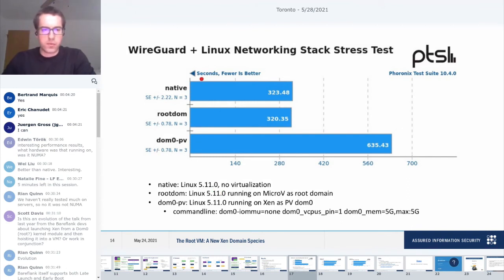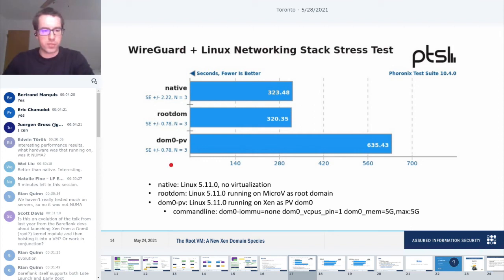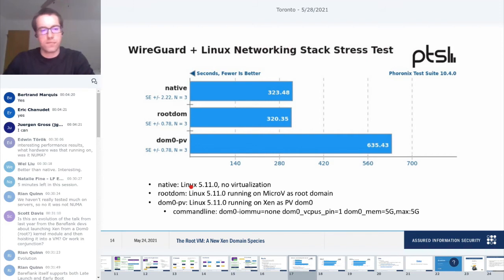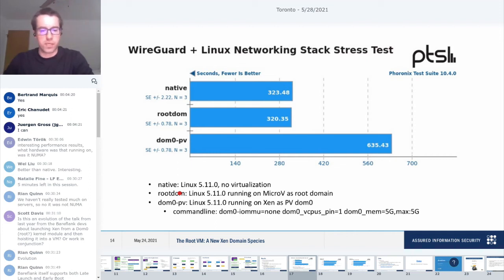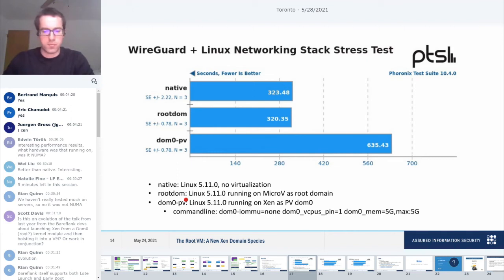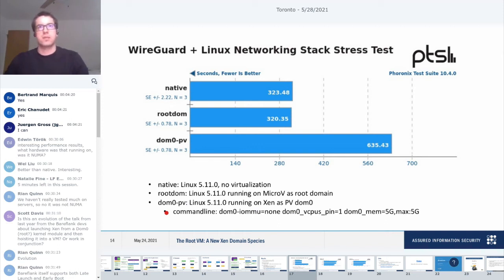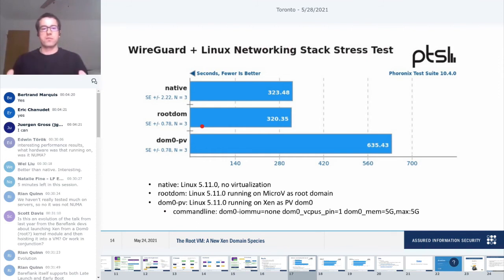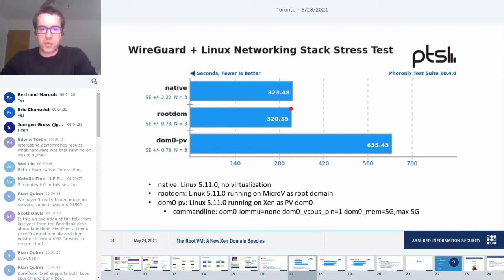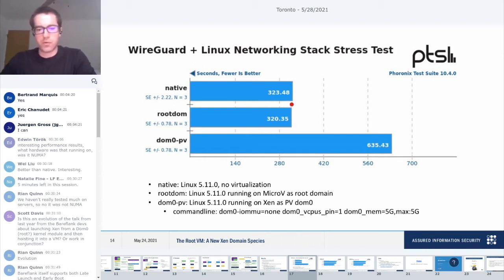The first one is the WireGuard test. Native is just Linux, plain Linux, no virtualization at all. Root Dom is Linux running as a root domain on top of MicroV. Dom zero PV is just a plain PV Dom zero setup. I still need to do PVH and also need to do things like pass-through and multiple guests running. These are just for the root domain itself, no other domains are running. You can see the root domain does pretty well. It performs pretty close to the native, which was the goal.